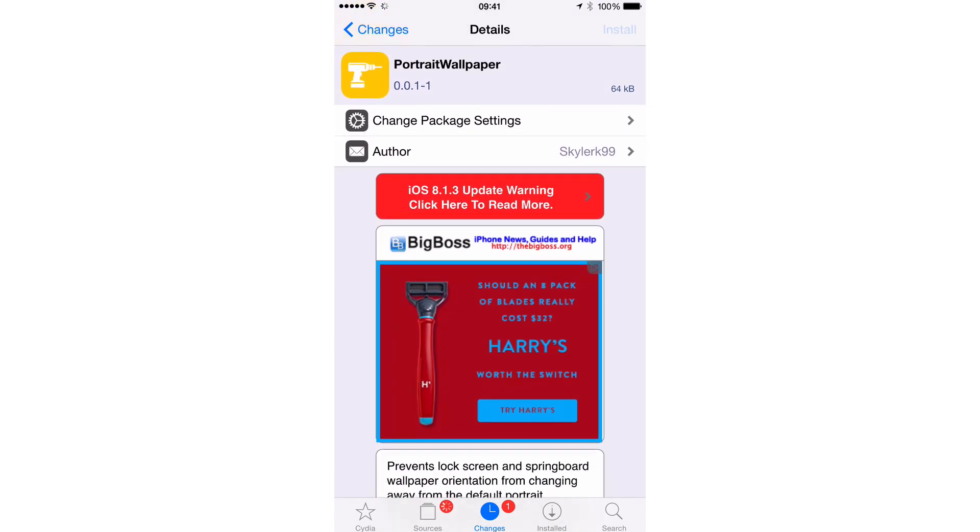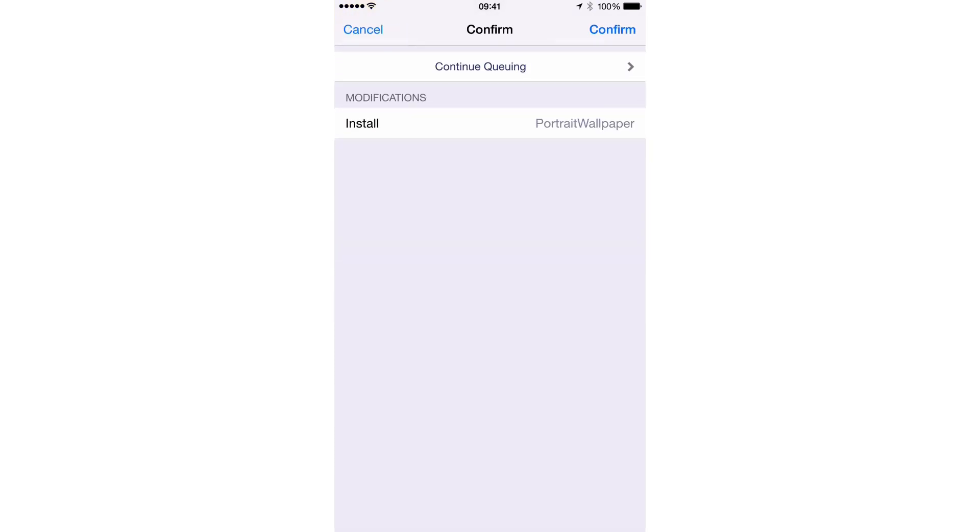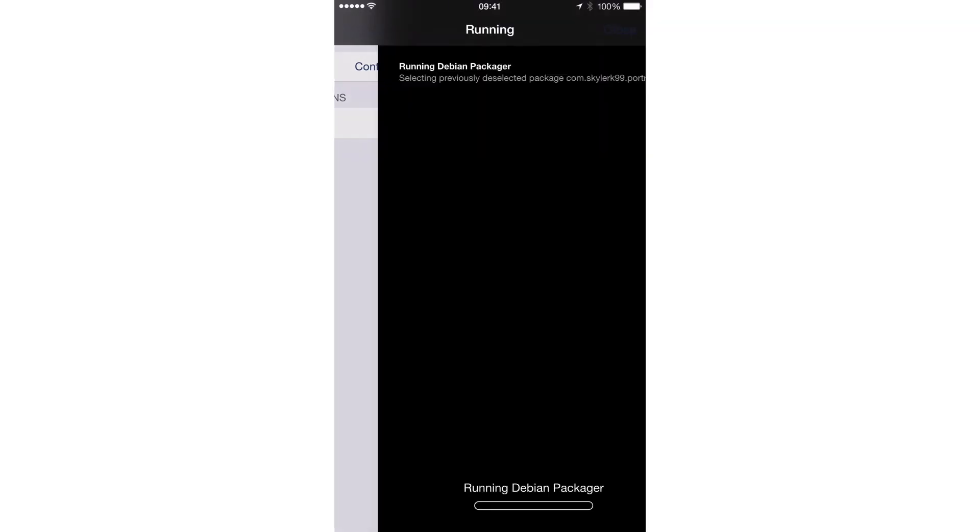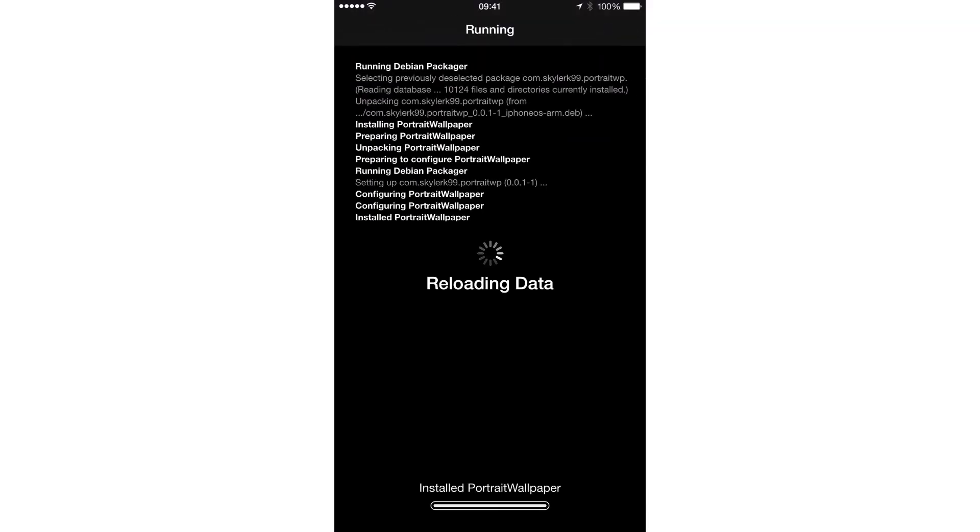Now, obviously, if it's going to prevent lock screen rotation, then you have to have a tweak installed that enables lock screen rotation. So mainly, this will just work on the home screen or on the springboard there. So just keep that in mind.